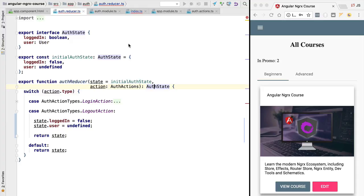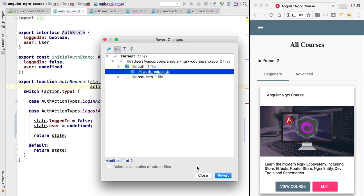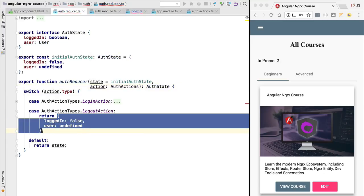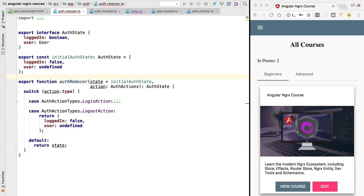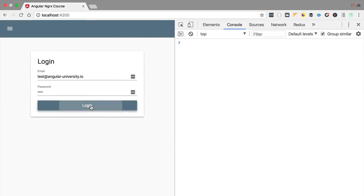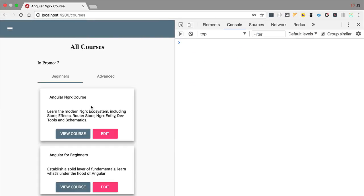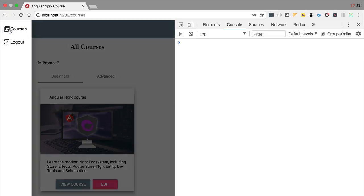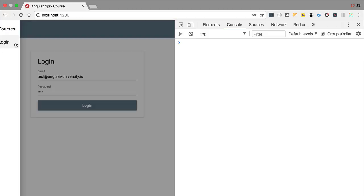If we switch over to our application and we go ahead and revert this to the previous version where we were creating here a new object before returning it from the authentication reducer, then the problem would be automatically solved. Let's reload the application to confirm this, let's now log in to our application, and now we are going to click logout.